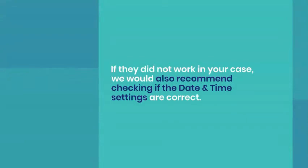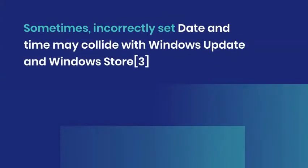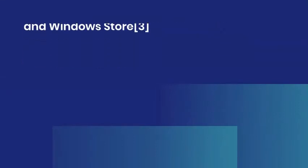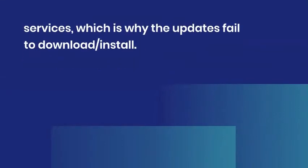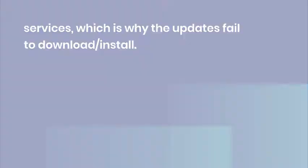These are the methods that helped for most of the Windows users who have been struggling with the installation of Windows Updates. If they did not work in your case, we would also recommend checking if the date-time settings are correct. Sometimes, incorrectly set date and time may collide with Windows Update and Windows Store services, which is why the updates fail to download.